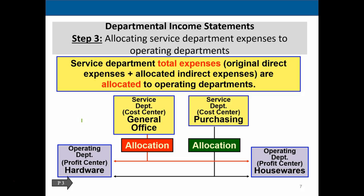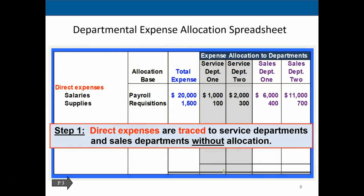In step three, service department total expenses — including original direct expenses and allocated indirect expenses — are allocated to the operating departments. The service departments exist to support the profit centers and do not generate revenue themselves. Now that we've accumulated costs in these cost centers, we allocate all costs from the service centers to the operating departments — hardware and housewares — using an appropriate allocation method.